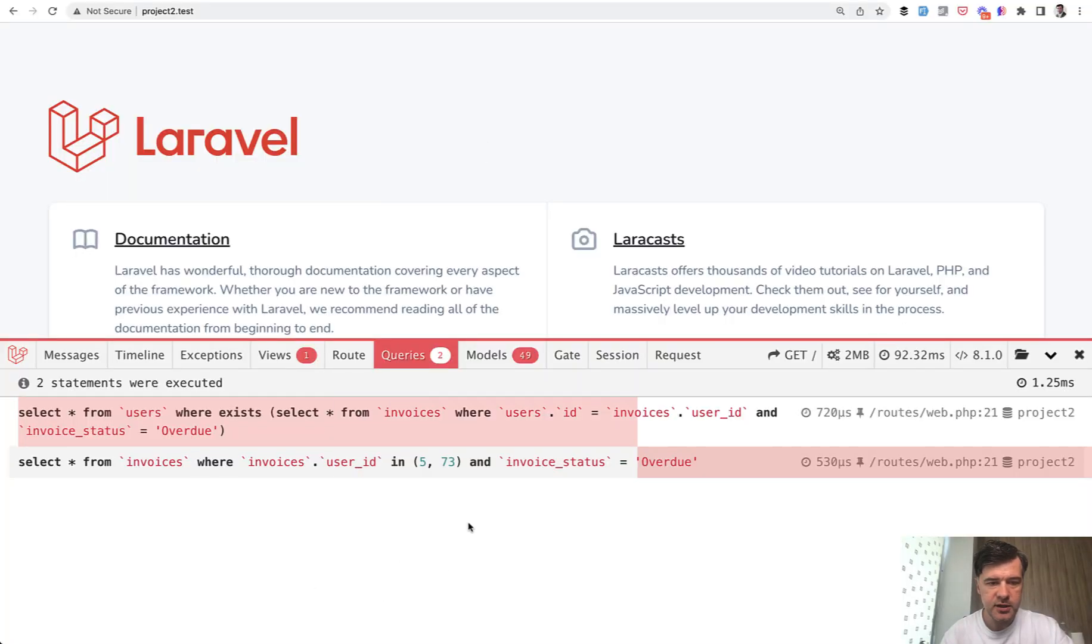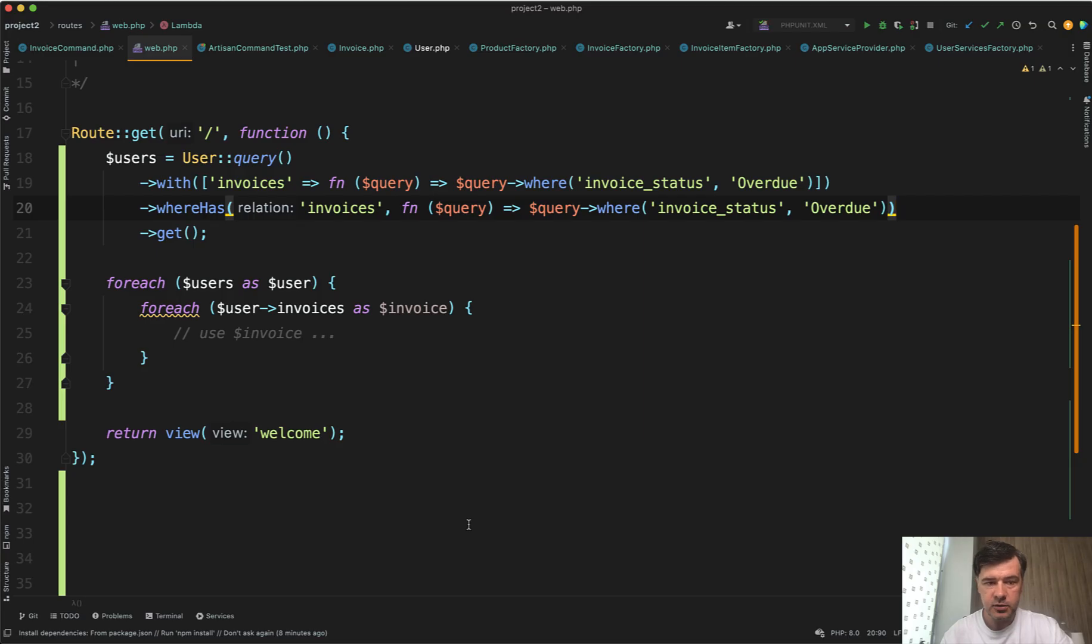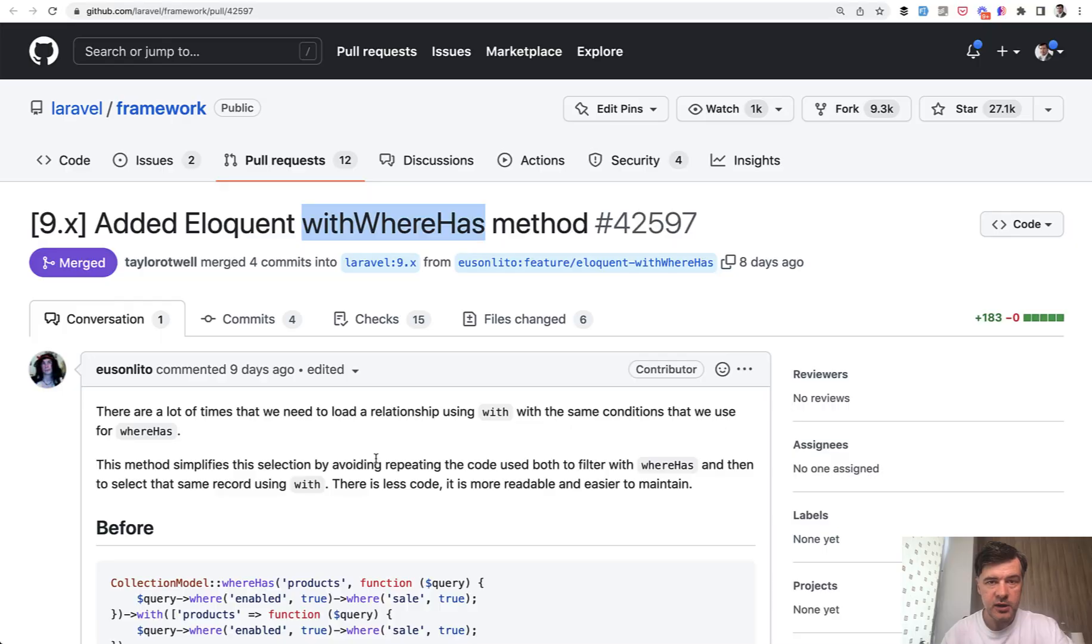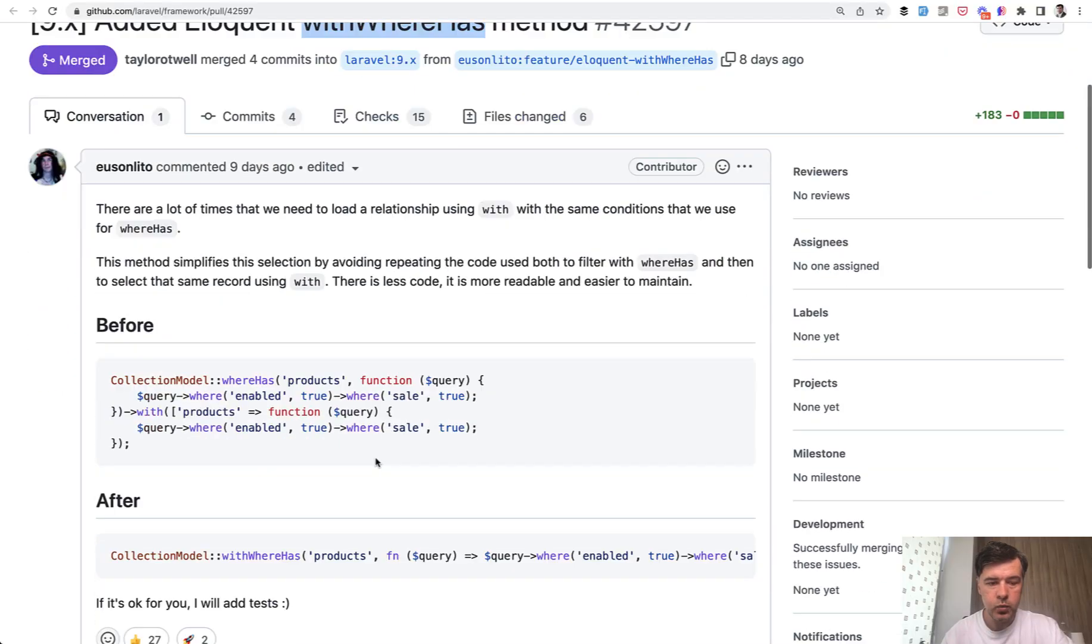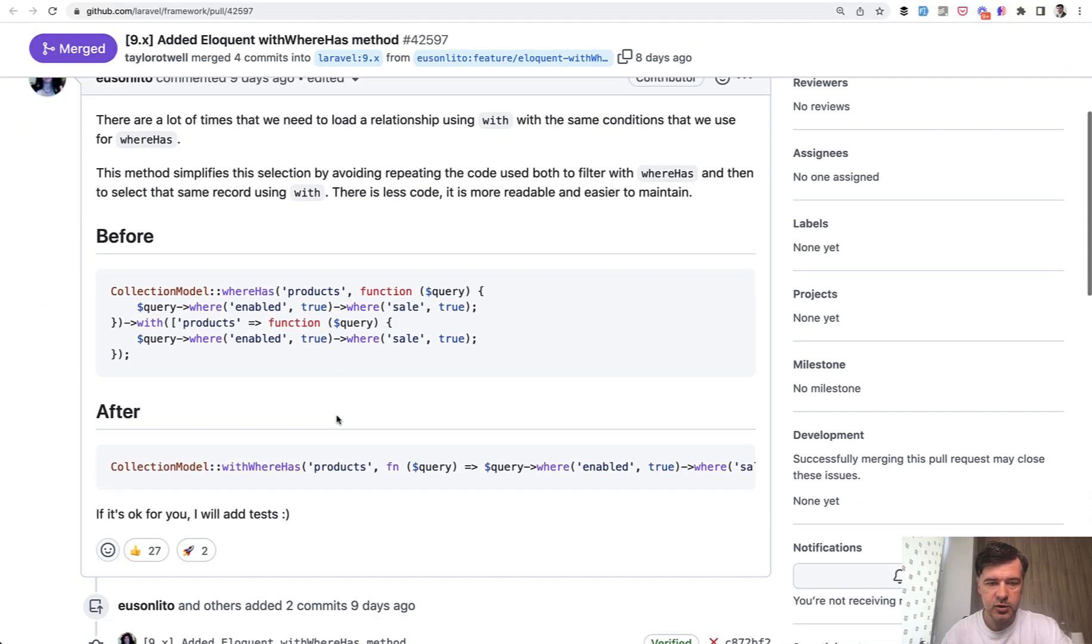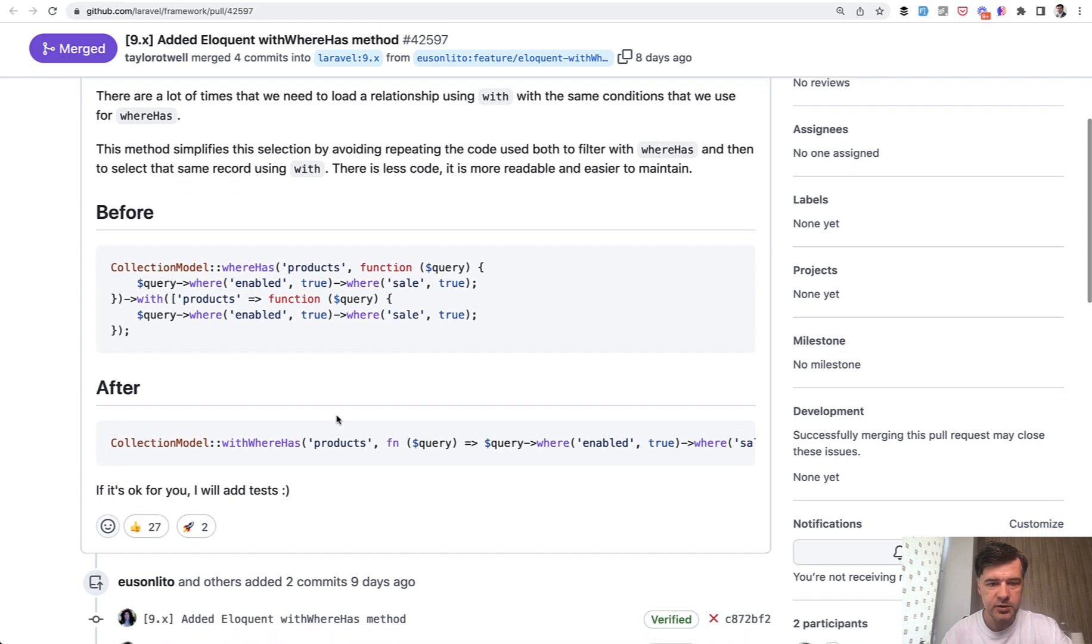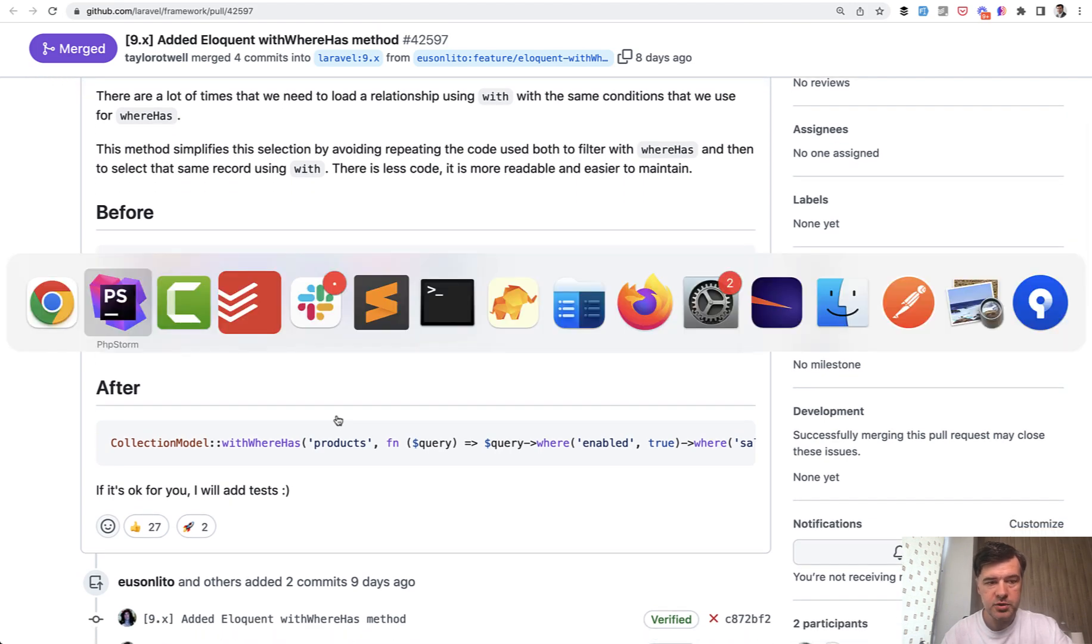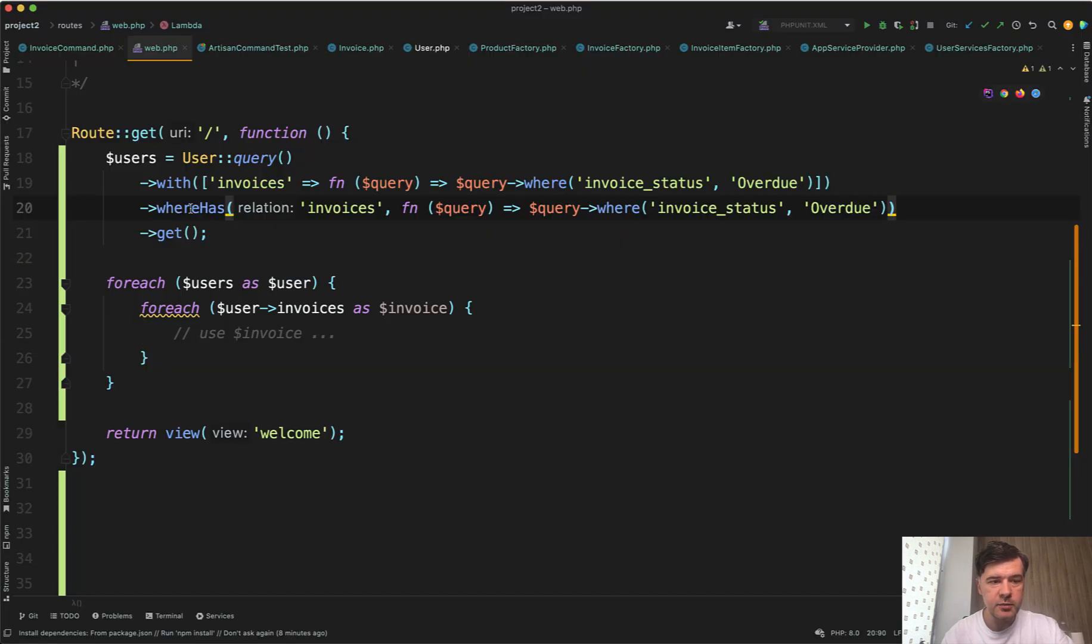Yeah, the refresh is successful, it's still good. So that's already shorter. But now we have withWhereHas, and it's specifically for those conditions, for those types of situations, where you can use one statement instead of two.